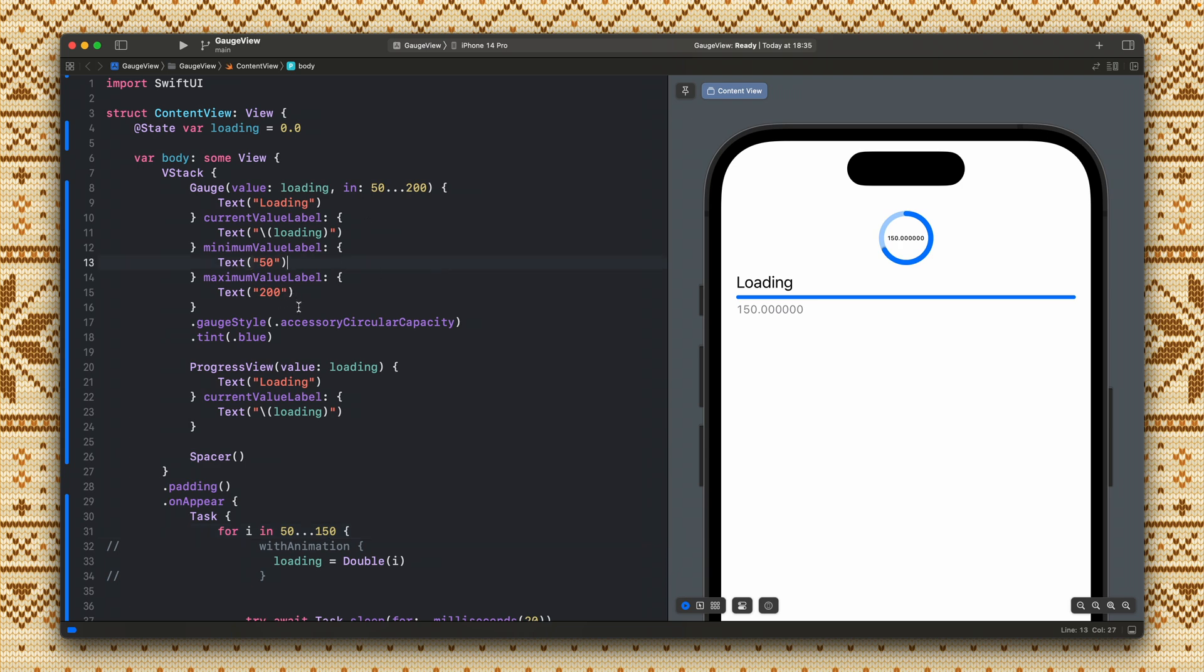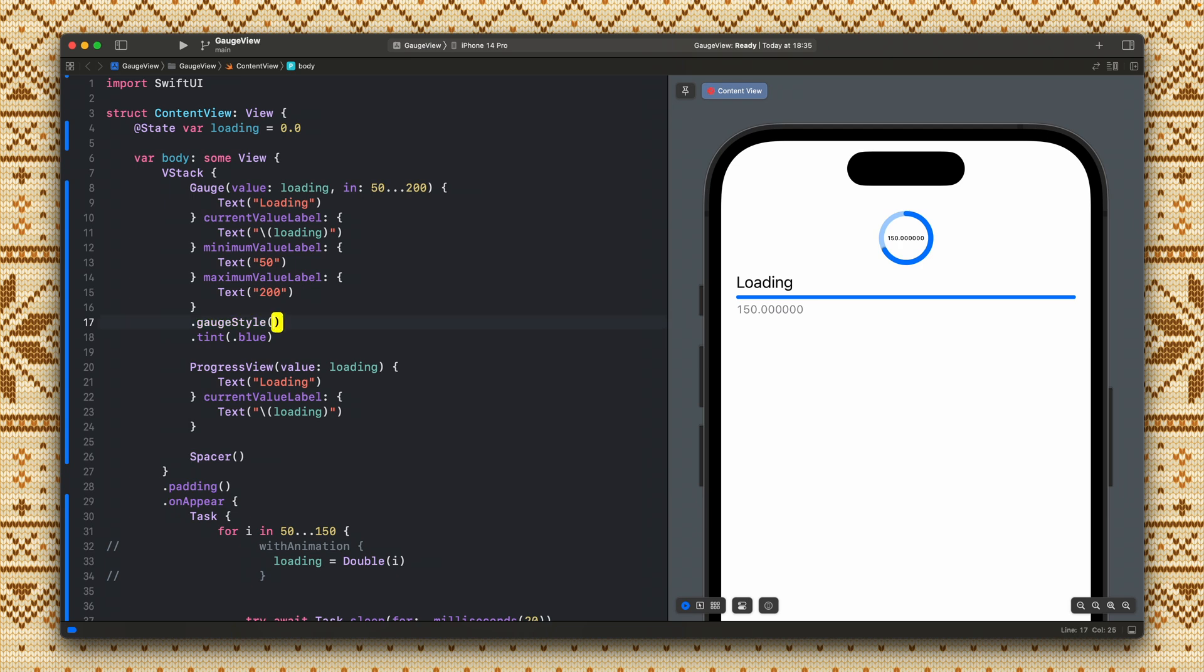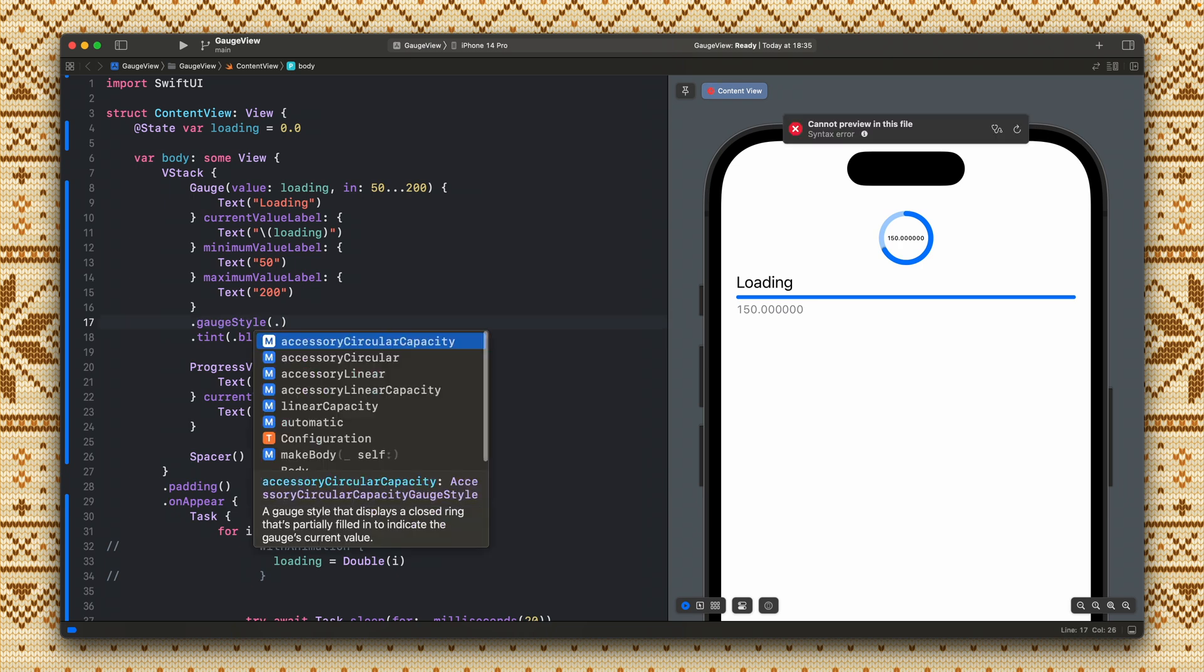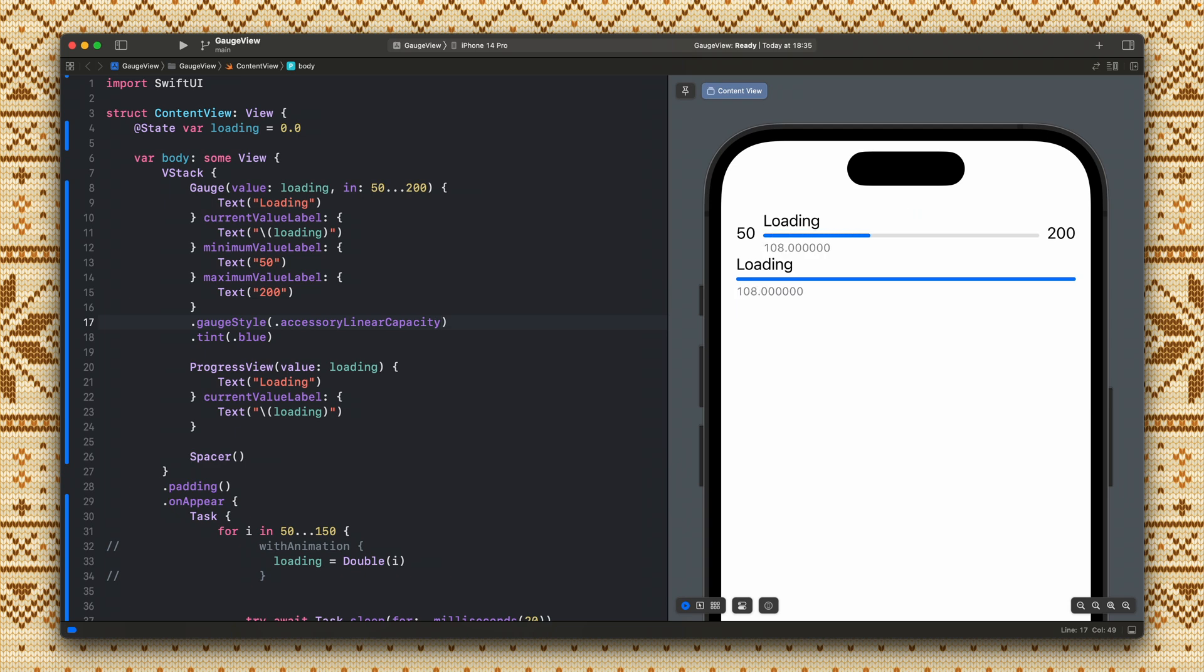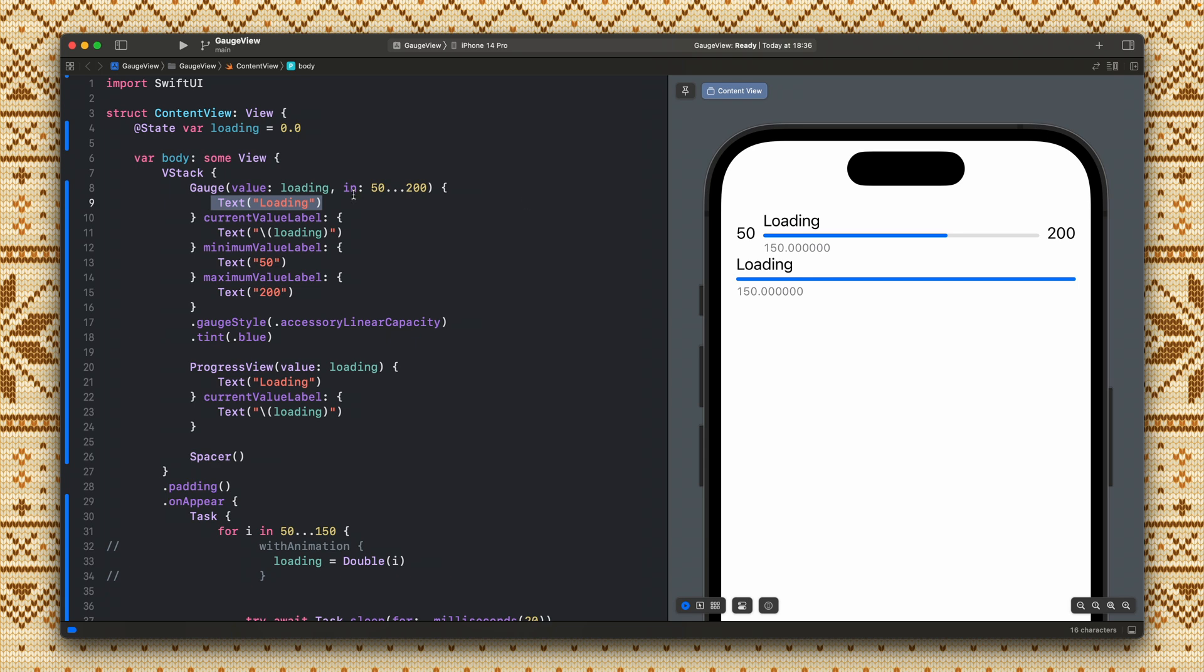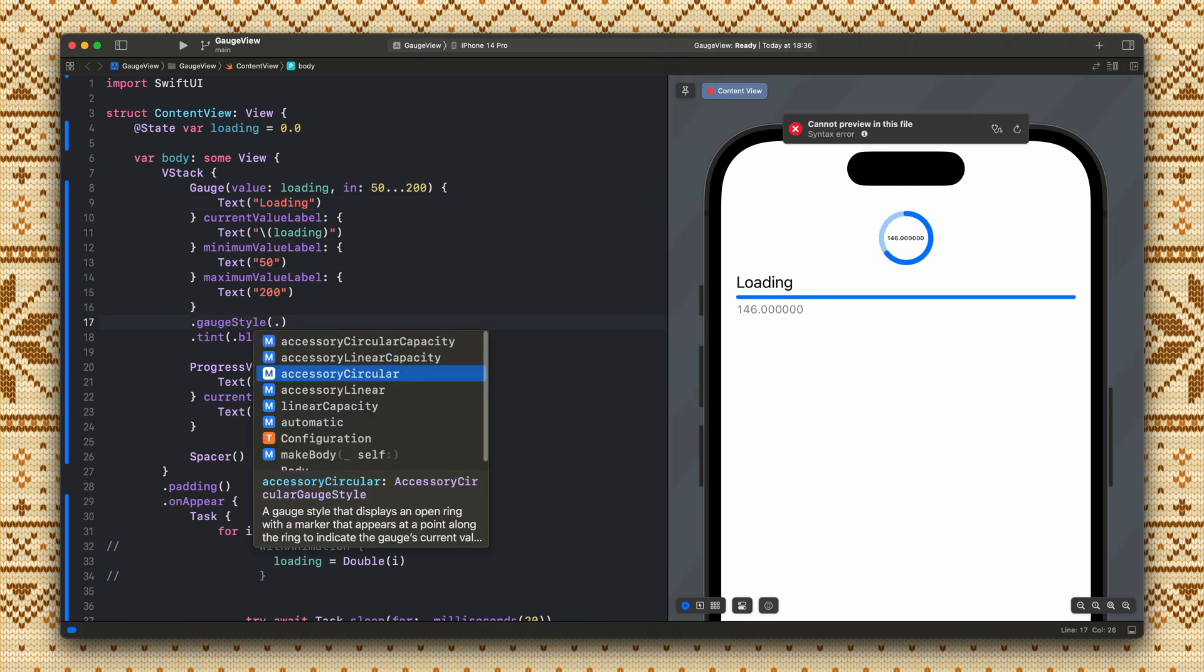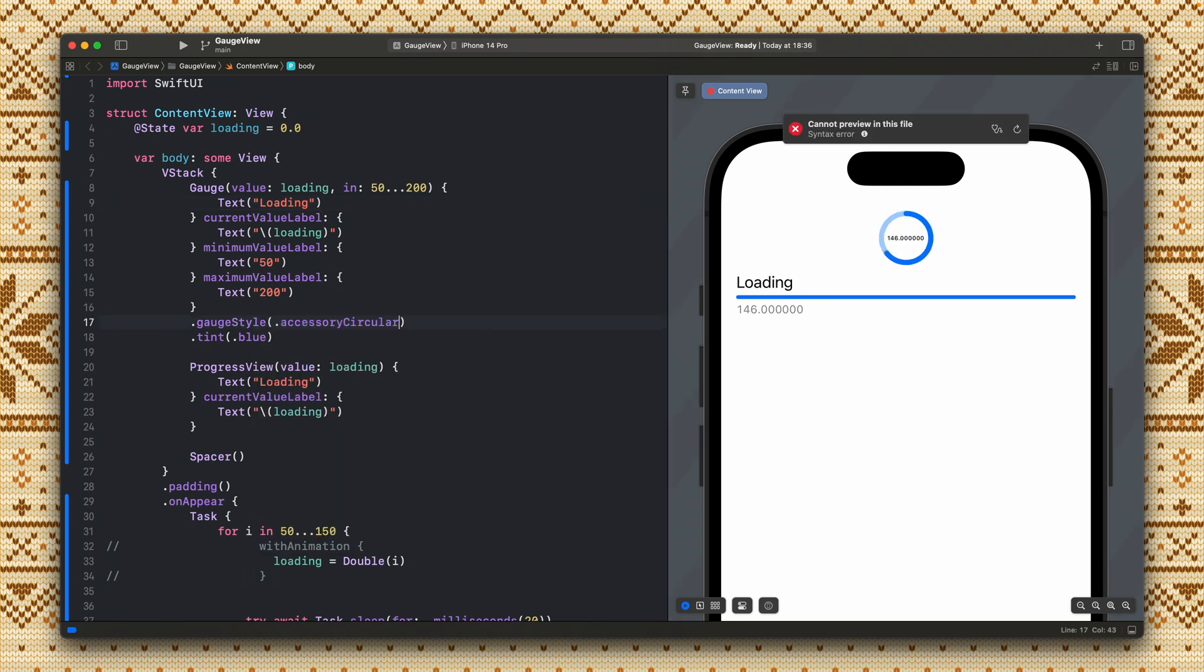Actually in this view we don't see the minimum and the maximum value so let's change this. Accessory linear capacity we see the minimum value here, the minimum label, the maximum label and the current label, this one and this one like on top, the title of this gauge. Let's change this one. Yeah accessory circle.